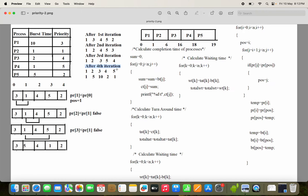According to the sorted priorities, we also have to sort the burst times correspondingly. Priority 1 has burst time 1, priority 2 has burst time 5, priority 3 has burst time 10, priority 4 has burst time 2, and priority 5 has burst time 1. So according to the priorities, we have to arrange the burst time elements in the same order — writing the corresponding burst times.